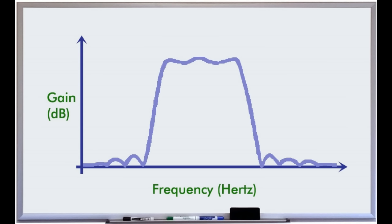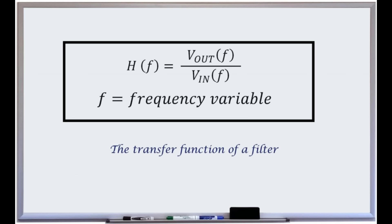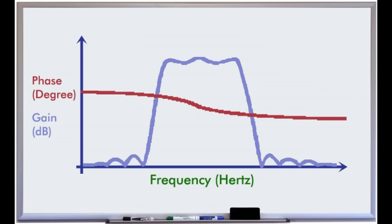The frequency domain behavior of a filter is defined by its transfer function, that is the ratio of its output to its input. A frequency response analyzer displays both amplitude and phase transfer functions for a specified range of frequencies.